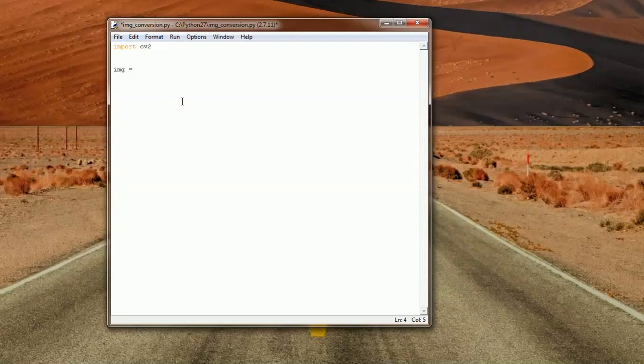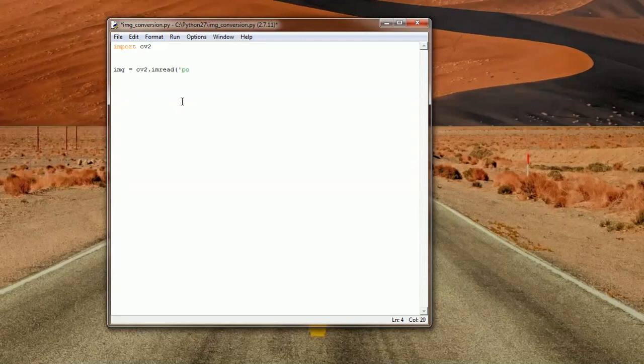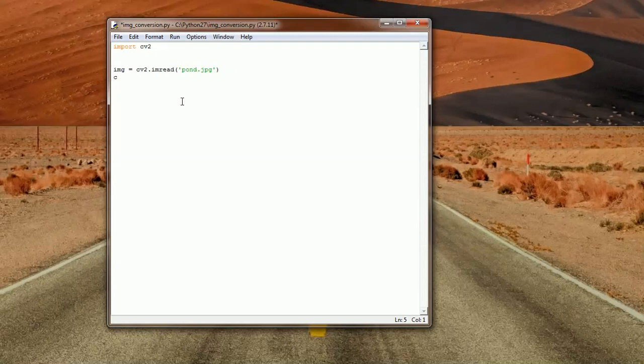So IMG equals, and we have seen this in the previous videos, how to load an image using imread and since mine is called pond, I'm just going to load it pond.JPEG and close parentheses, like that, and that's it. So we have the image ready, and now we're going to save the image in the format that we desire.